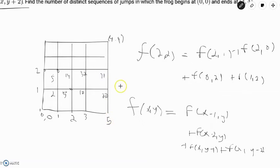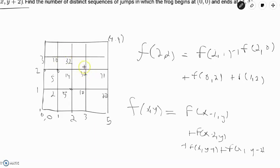For the fourth row: f(0,3) = 2+1 = 3. f(1,3) = 3+5+2 = 10. f(2,3) = 10+3+14+5 = 32. f(3,3) = 32+10+32+10 = 84. f(4,3) = 84+32+71+20 = 207.